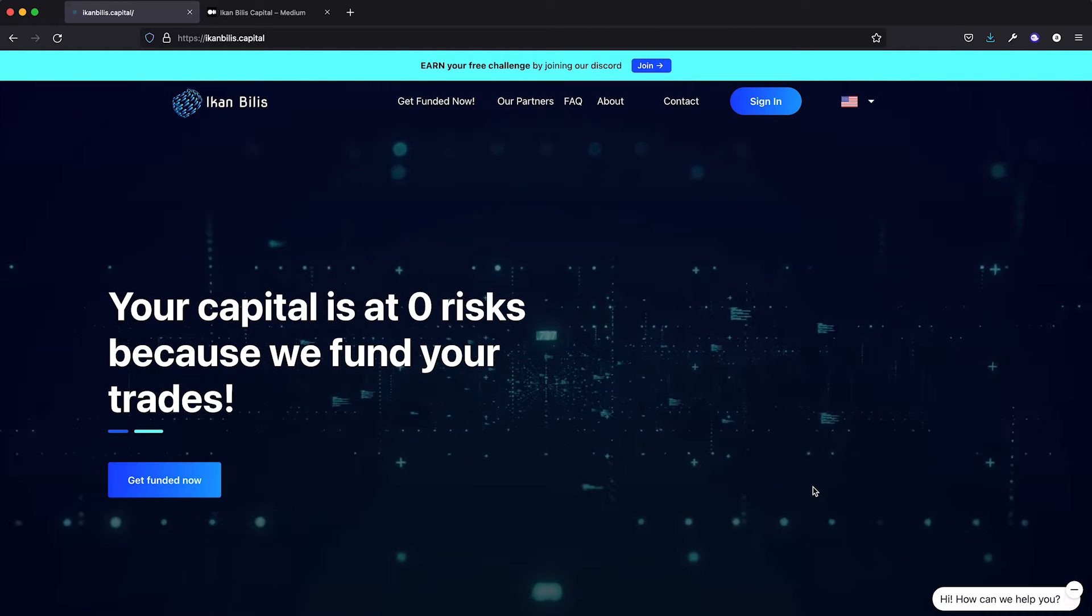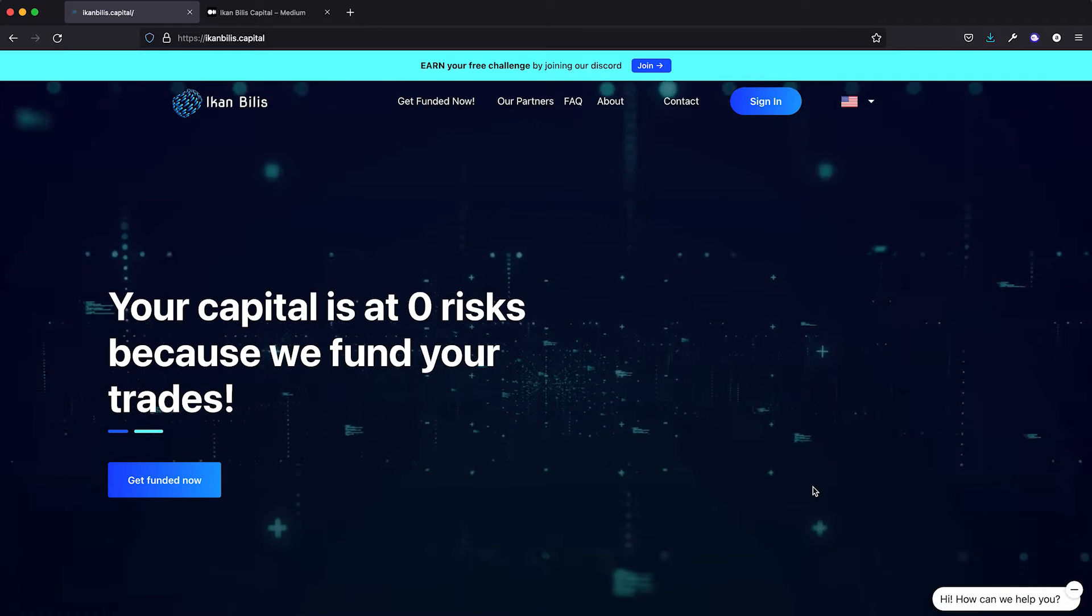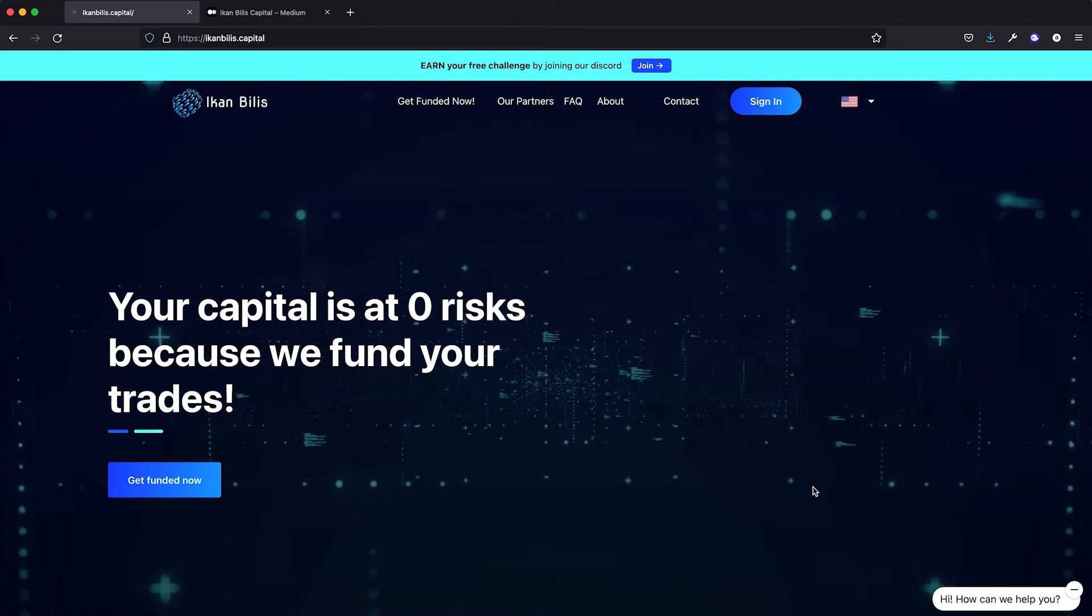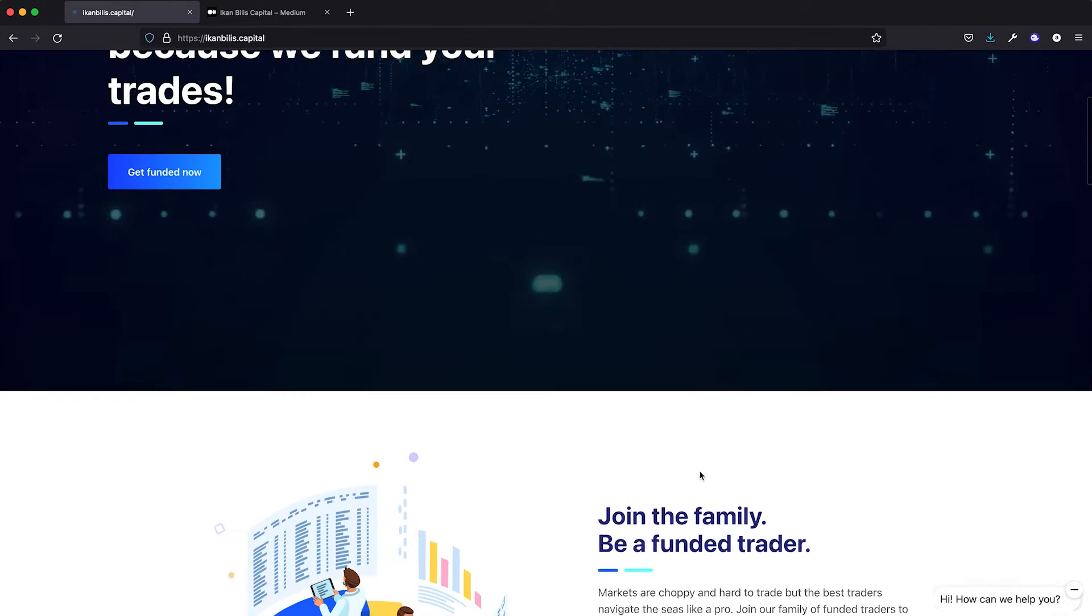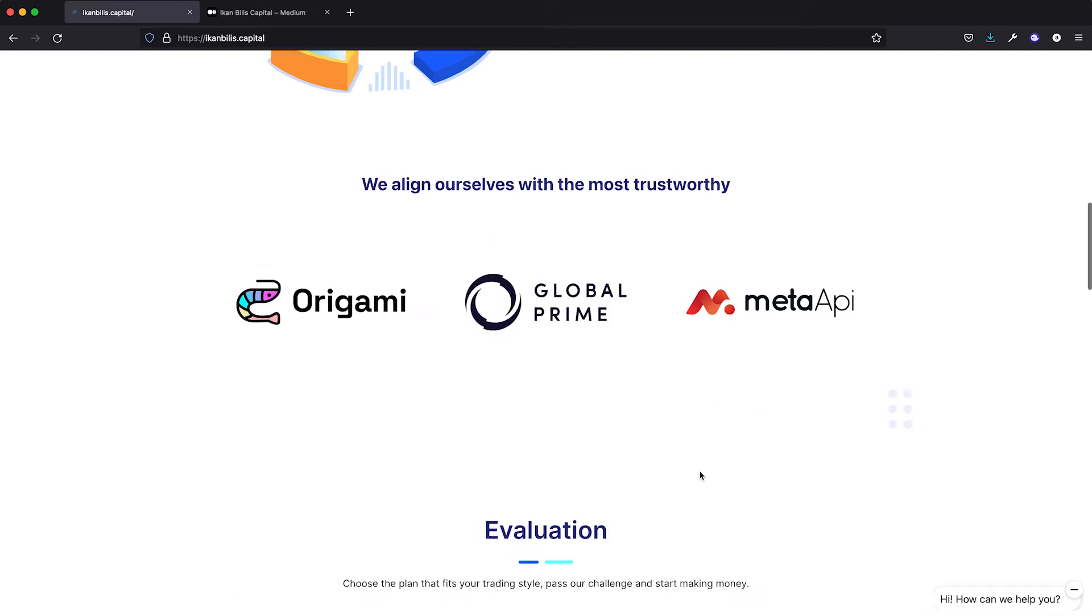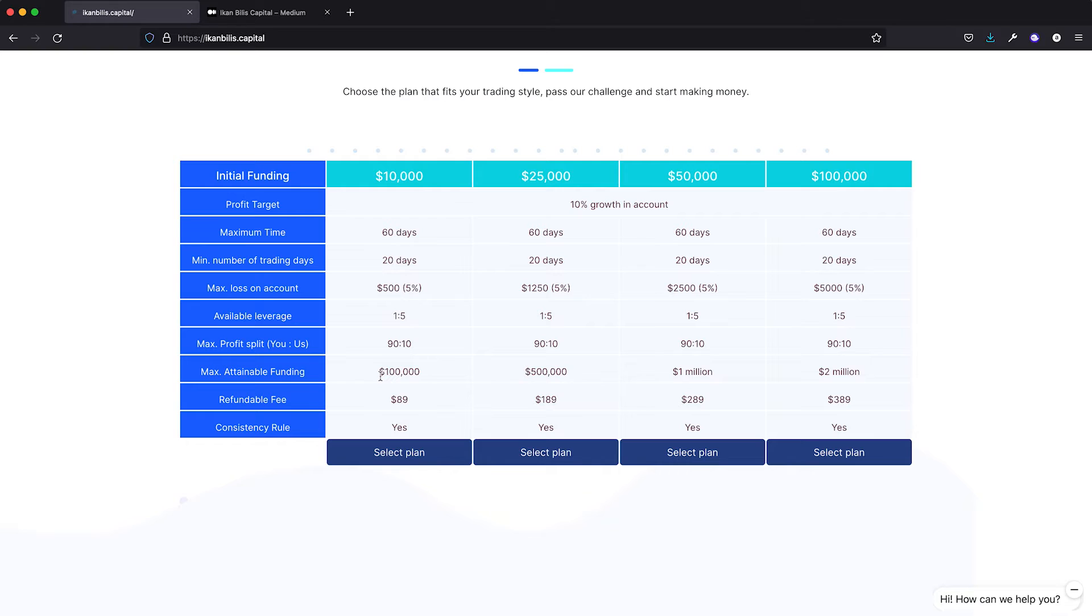We have the friendliest evaluation criteria in the industry that sets you up for success. All you need to do is make 10% on your account in 60 days and make sure that your trade sizes are consistent and within a reasonable risk parameter. Most prop trading firms split up their evaluation into two 30-day phases and require a 10% profit made on each of those phases.